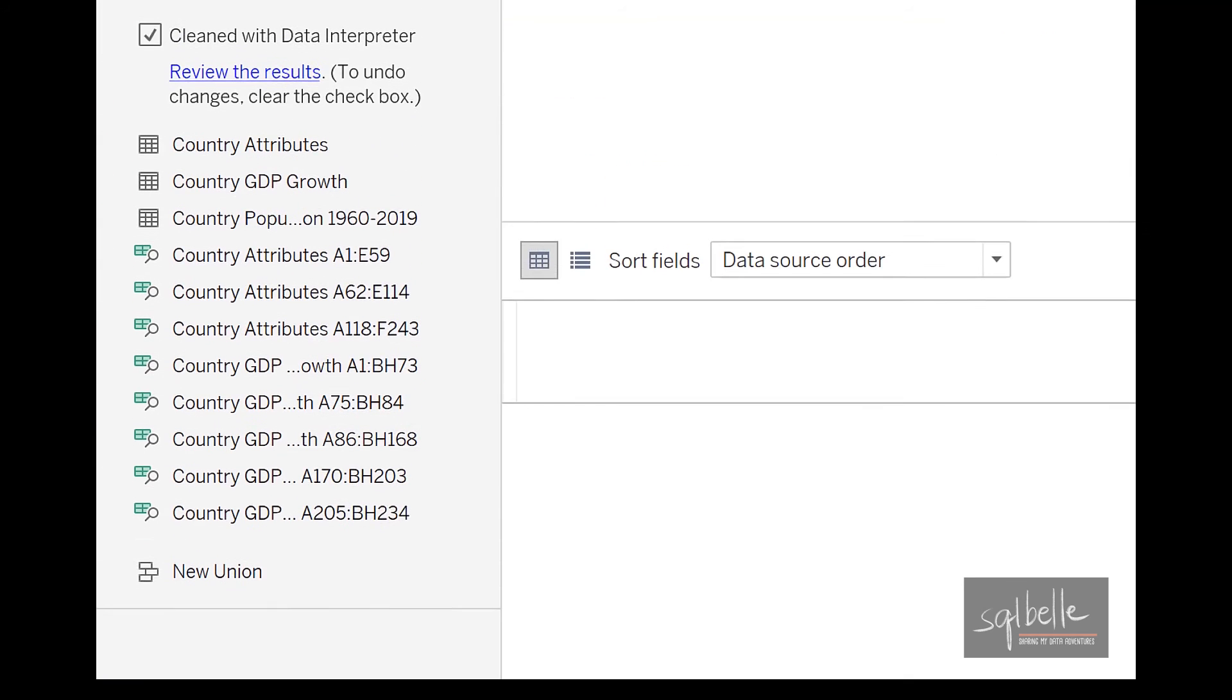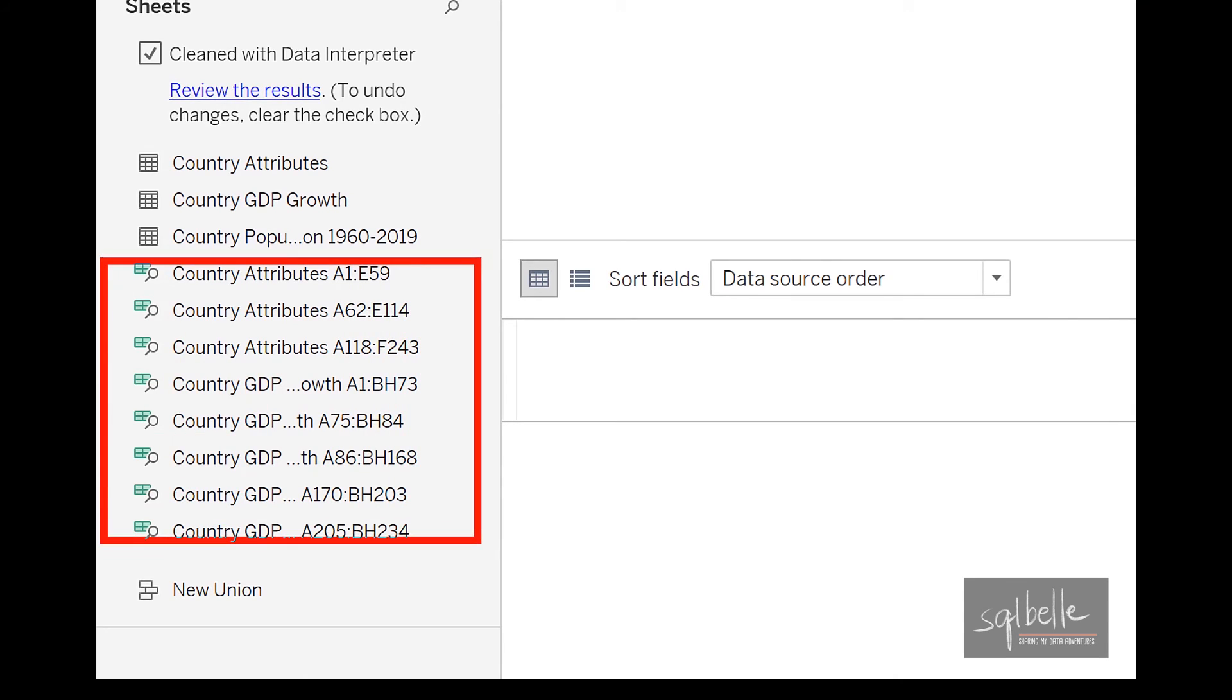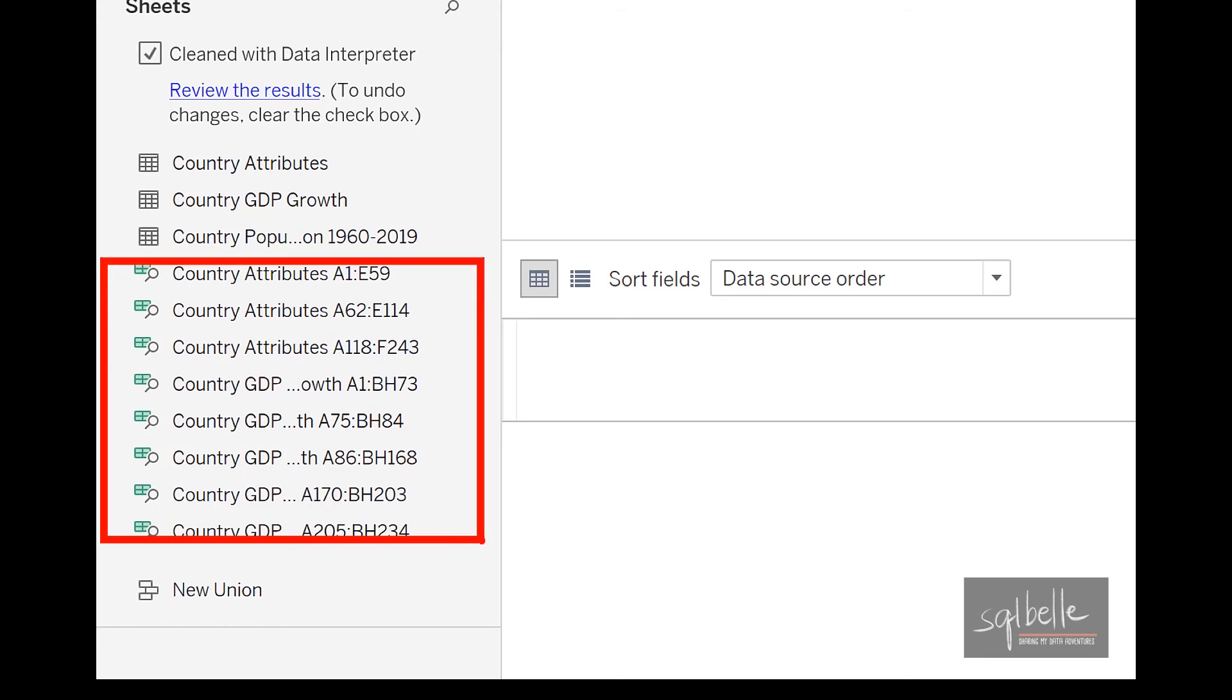Voila, there you go. So these are all of the detected subtables. So again, you don't have to go back to your Excel file, copy and paste, cut and paste, or create new tabs just for a subset of that data. Tableau will help extract the information you need so that you can analyze your data faster.